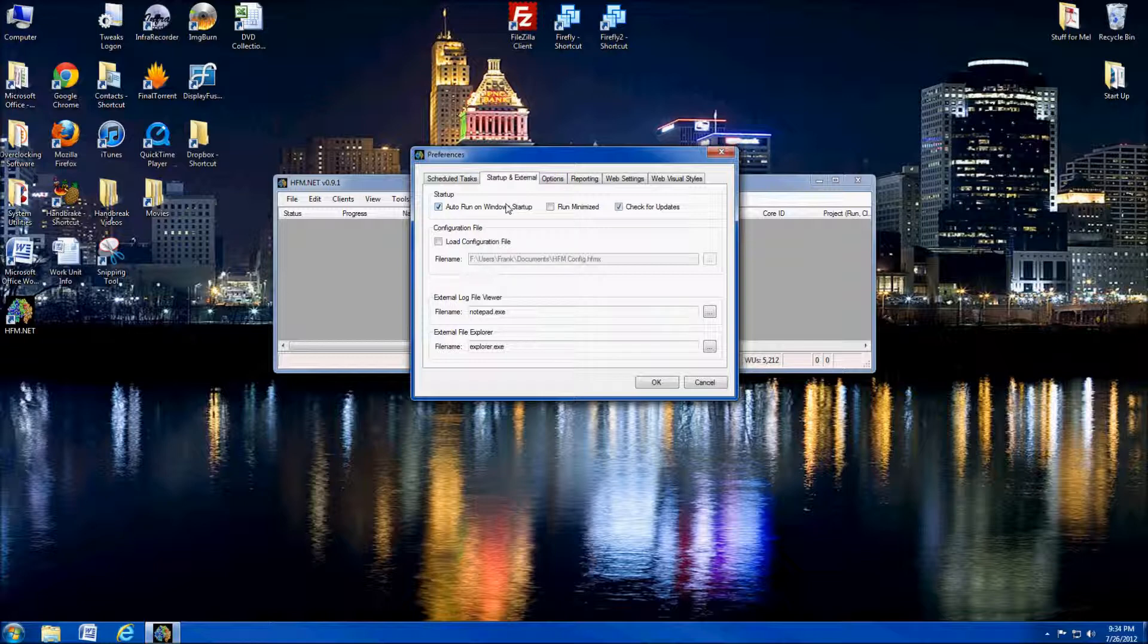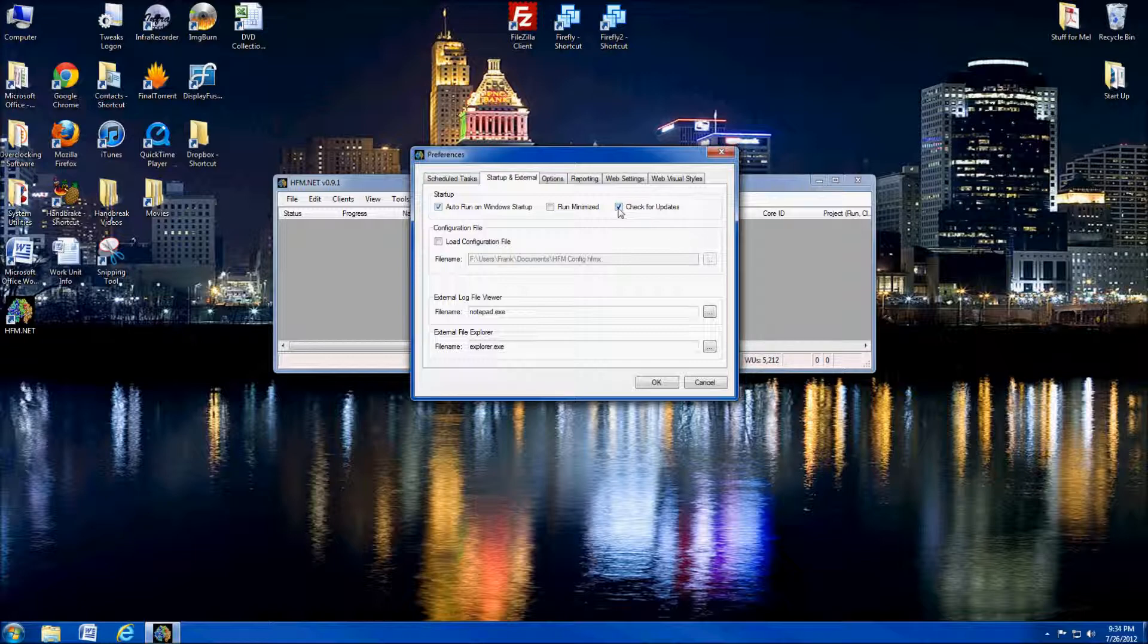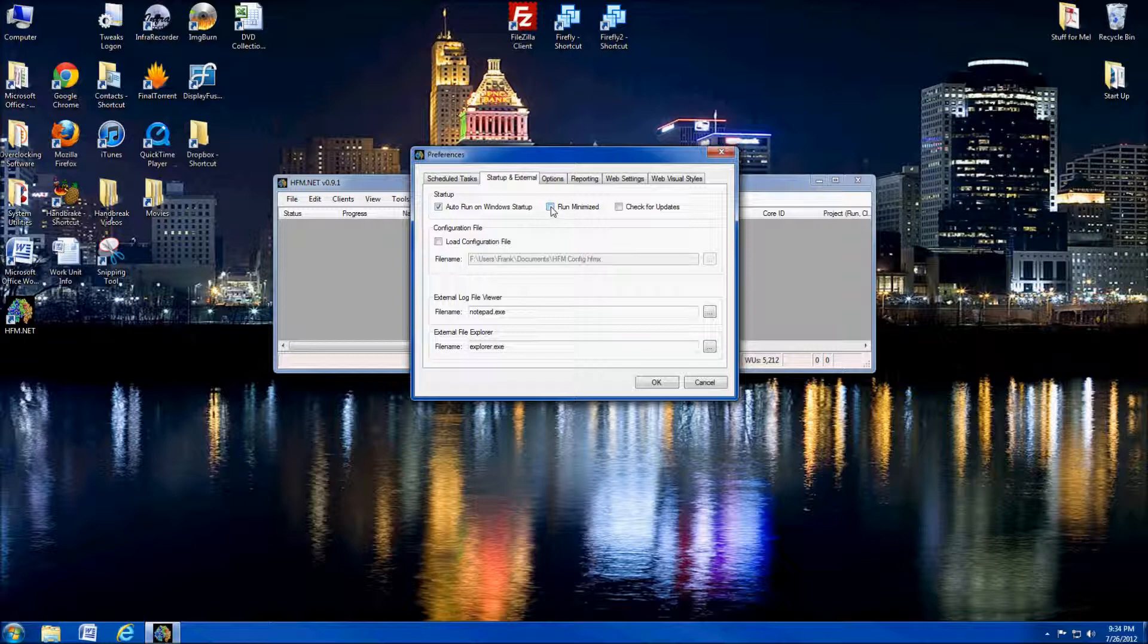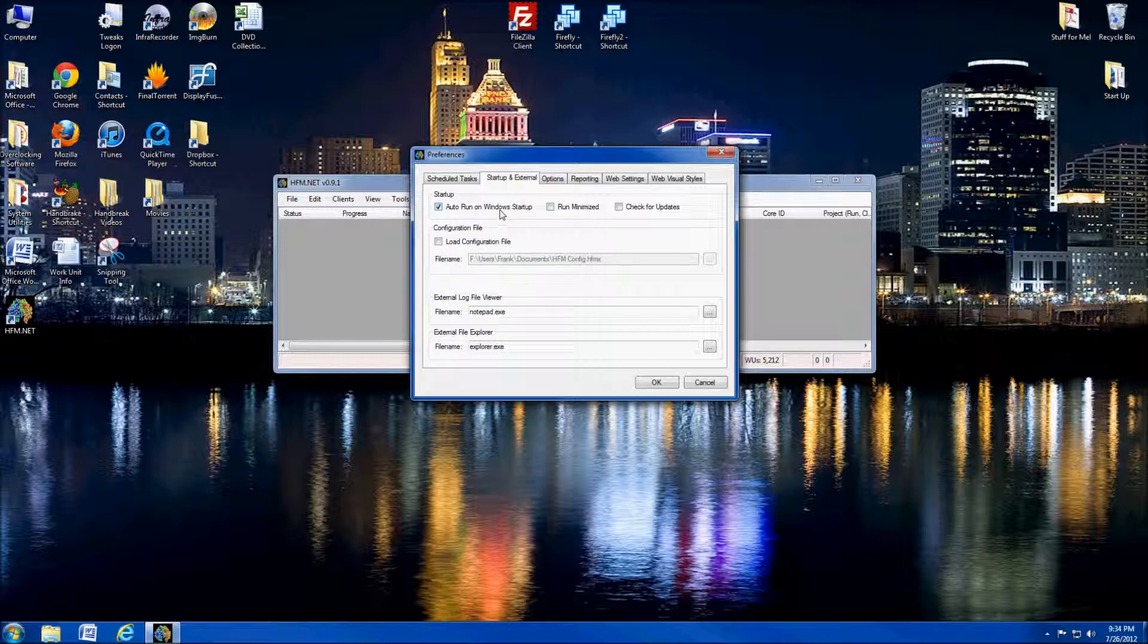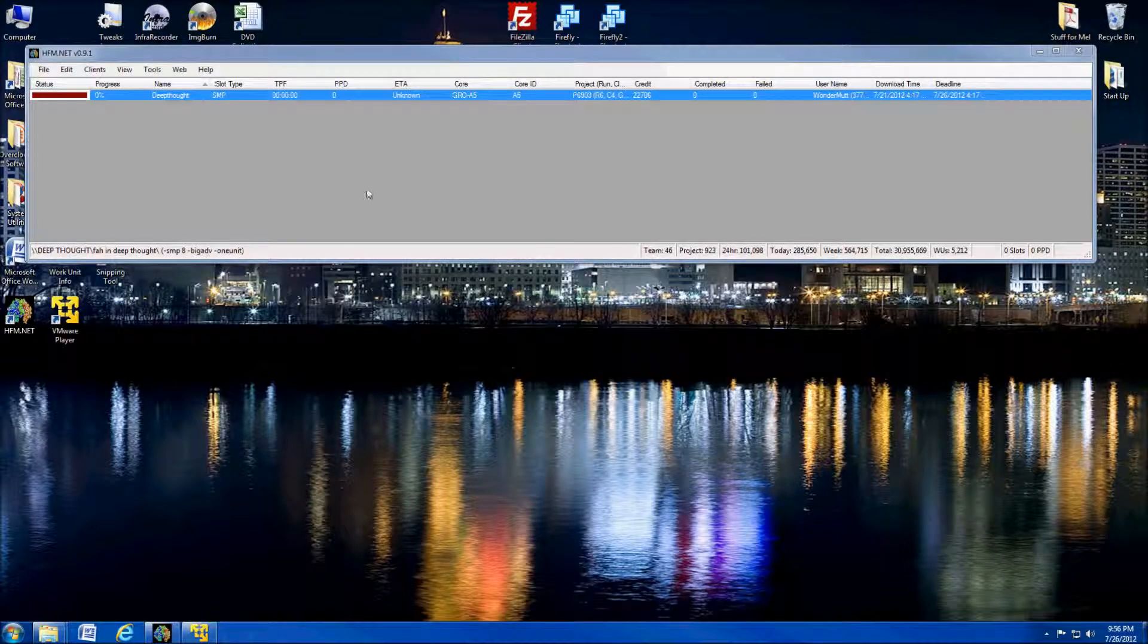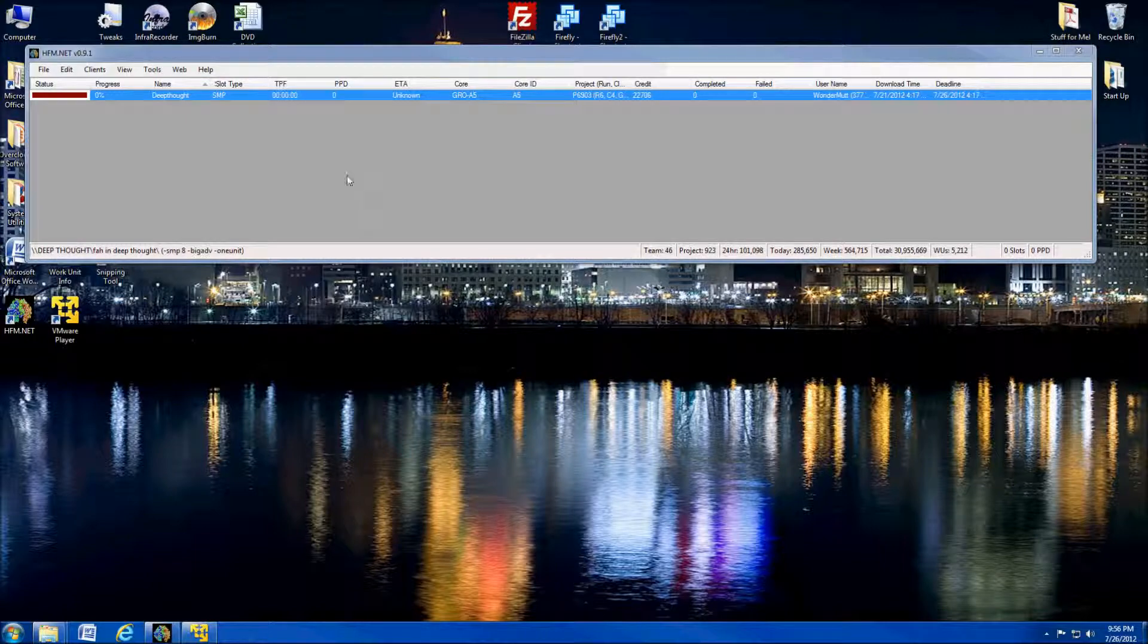Next, we're going to go to startup and external. I always like to have HFM start on Windows startup. That's entirely up to you if you want to. You can have it check for updates. I don't particularly like this. I don't like having any piece of software check for updates. I like to update my stuff manually. And you can choose to have it run minimized. If you're using it to create a website and you won't necessarily look at the program, but you'll look at the website, you can have it run minimized. I actually always like to have HFM up on my system when I'm running it. So I'm going to leave that unchecked. So when it starts up, it'll actually pop up as an open window.